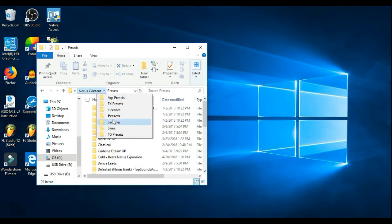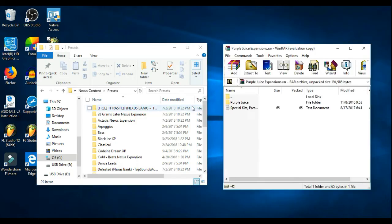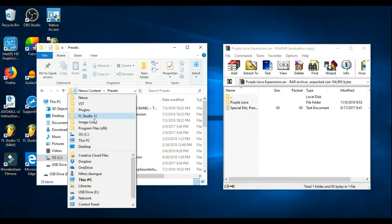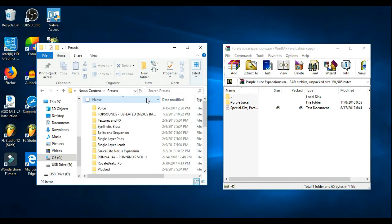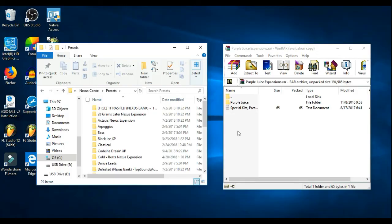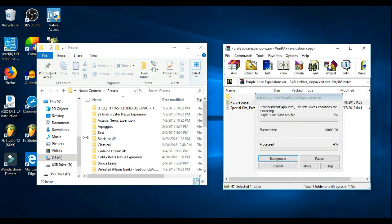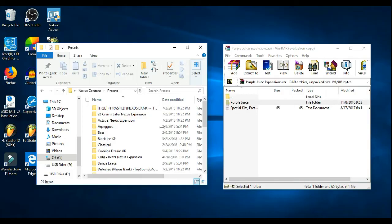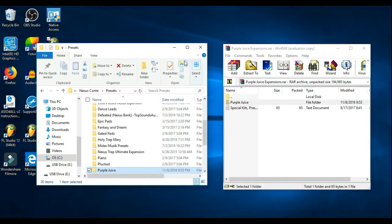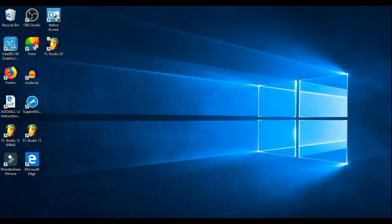Okay so basically what I found out you had to do was go into FL Studio 12, because basically you have to have the presets where you installed Nexus. So if I just drag Purple Juice over into that one, into the FL, the directory with FL 12 in it...